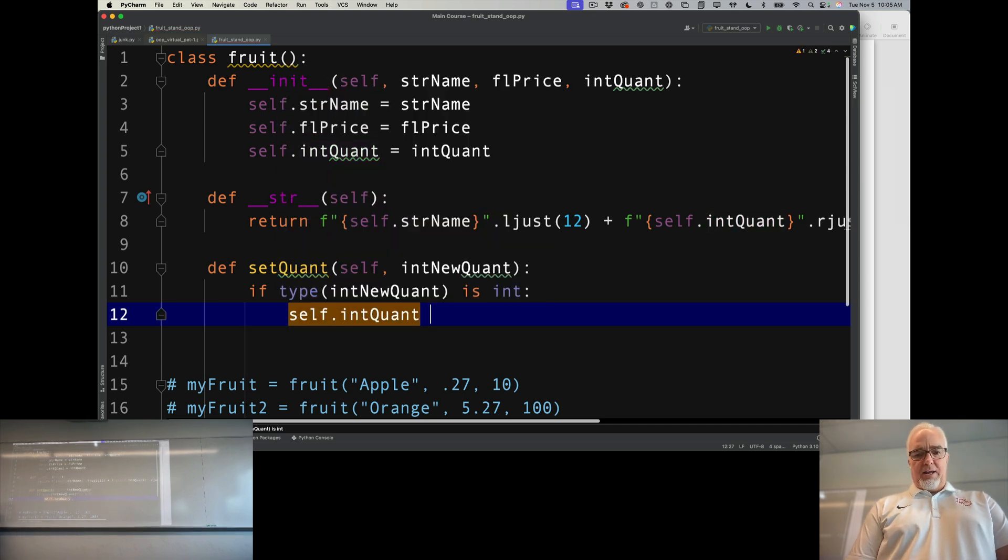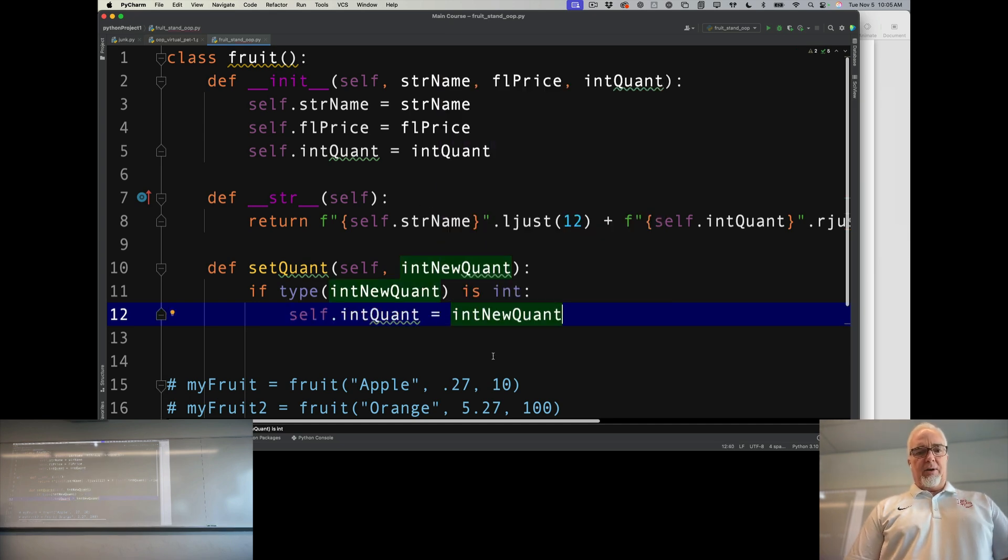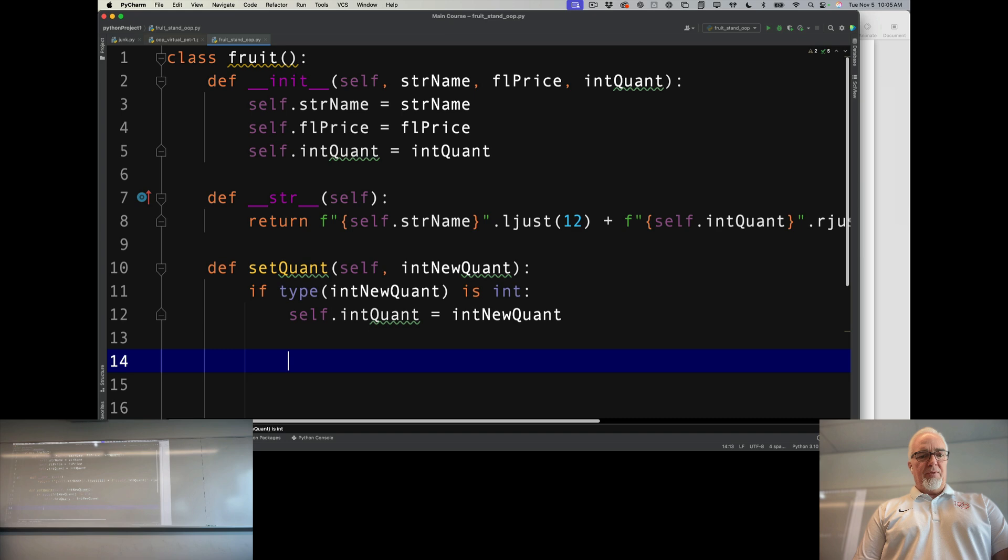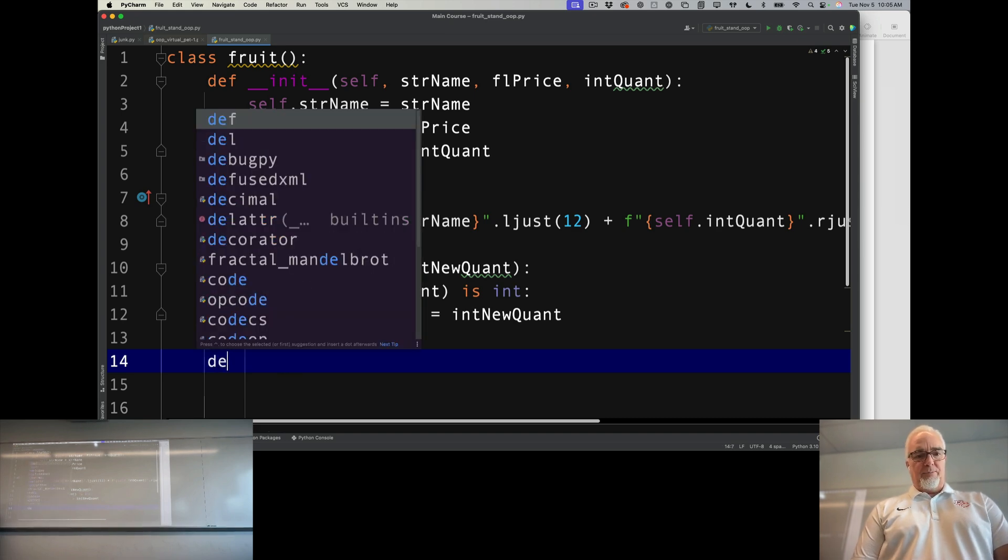So there's my setter. My getter is going to be very simple. Right now I'm just going to get quantity.